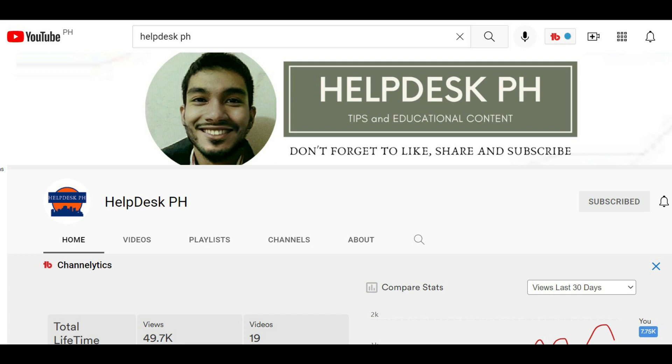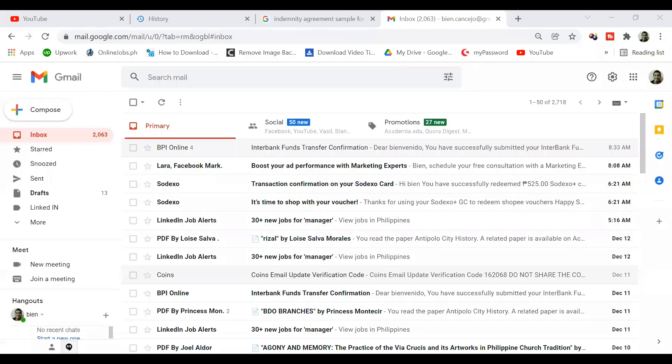Hi everyone, my name is Bien from Helpdisk PH. And today I'm going to show you how to organize your email using Gmail labels.